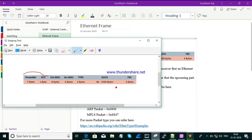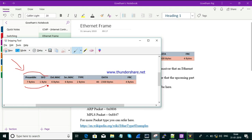So based on this, if any information is coming from the upper layer or from outside the source — that is, from another computer — if any information is coming towards the receiver end, with the help of Preamble and SFD we know that some information has been coming to Layer 2 and we need to process it.